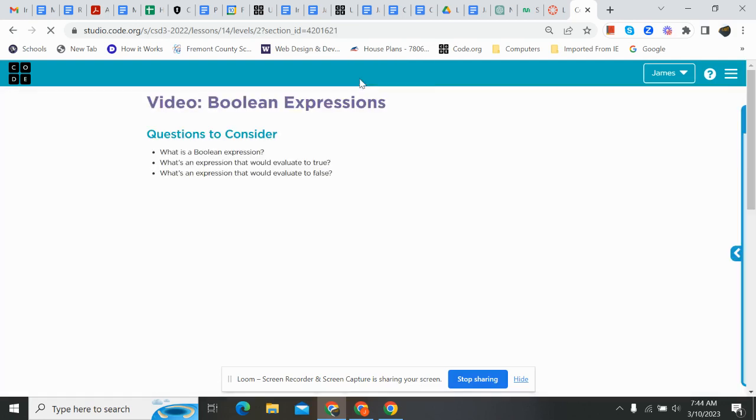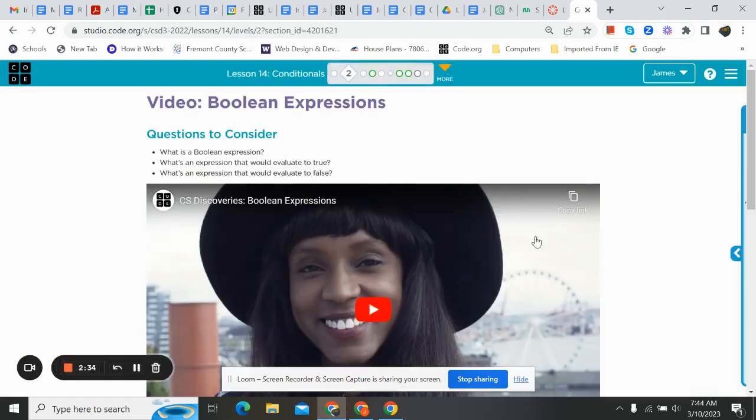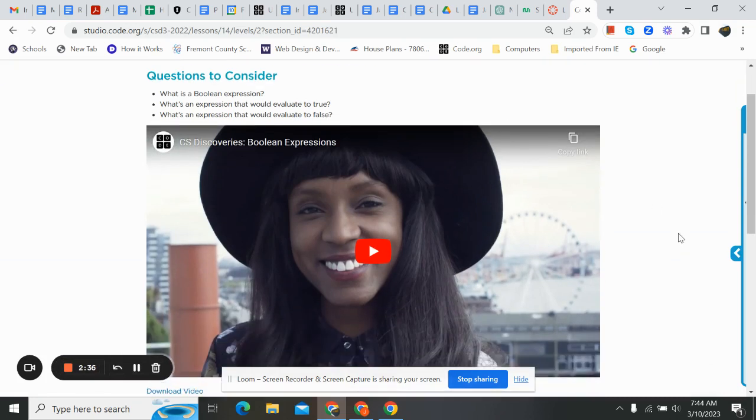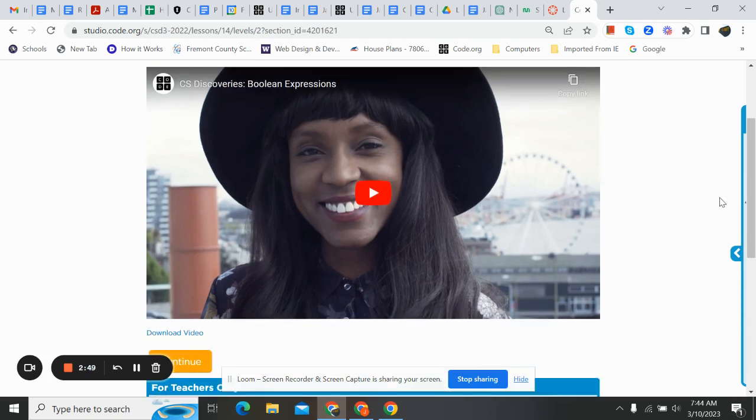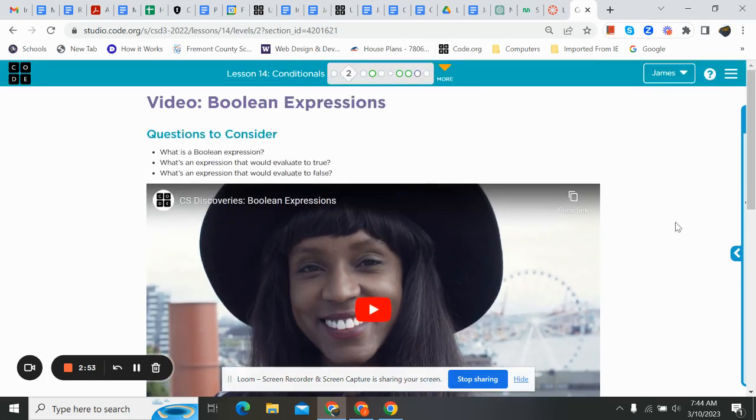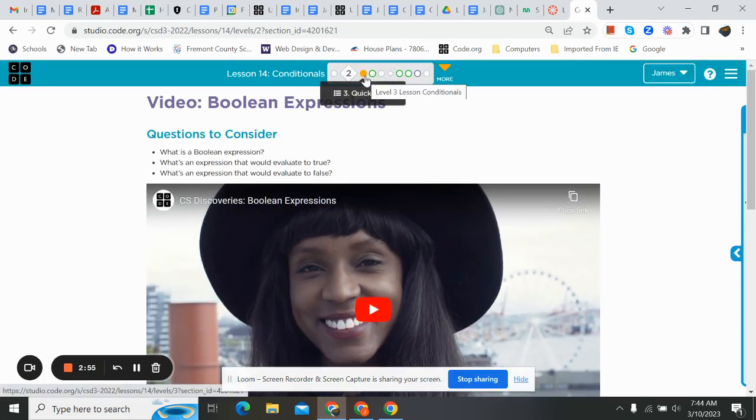Moving on, I definitely encourage you to watch the videos. These videos are really well done. So while you're watching it, answer these questions. What is a Boolean expression? What's an expression that would evaluate to true? And what's an expression that would evaluate to false? So as you watch that, go ahead and answer those questions.